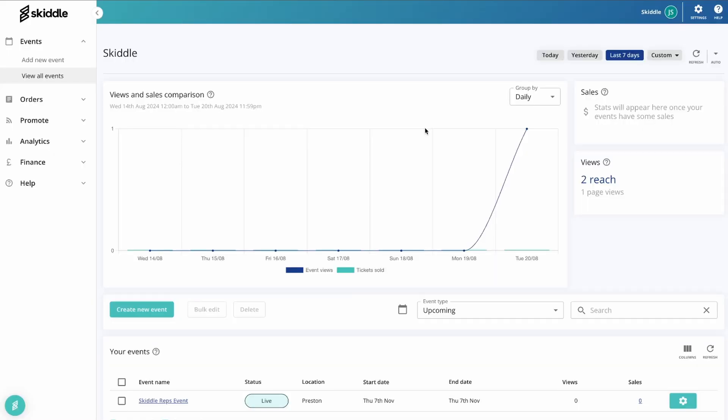Hi, this is Jonny from the account support team here at Skiddle. Today I'm going to be showing you how to use the rep system on Skiddle, just a general overview on getting it set up so that people can start repping for your event, getting your commissions and your rewards set up and all that good stuff.